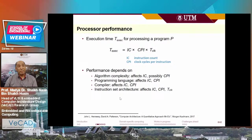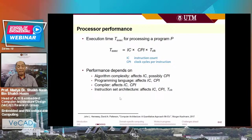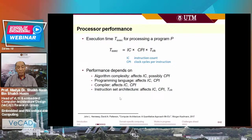We can measure processor performance by examining its execution time, which is given by the number of instructions multiplied by clock cycles per instruction, multiplied by clock period. From those three parameters, performance depends on the number of instructions and clock cycles per instruction, which are characteristics of the algorithm. The more complex the algorithm, the more instruction counts are required. Besides algorithm complexity, the programming language, compiler, and the instruction set of the processor itself all affect computation time.